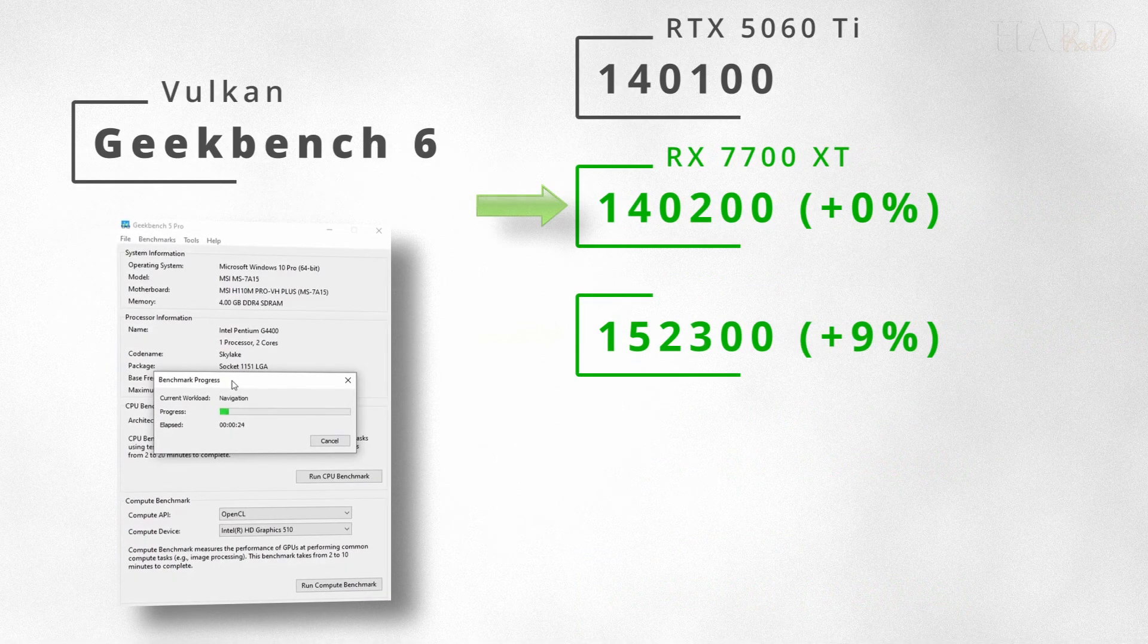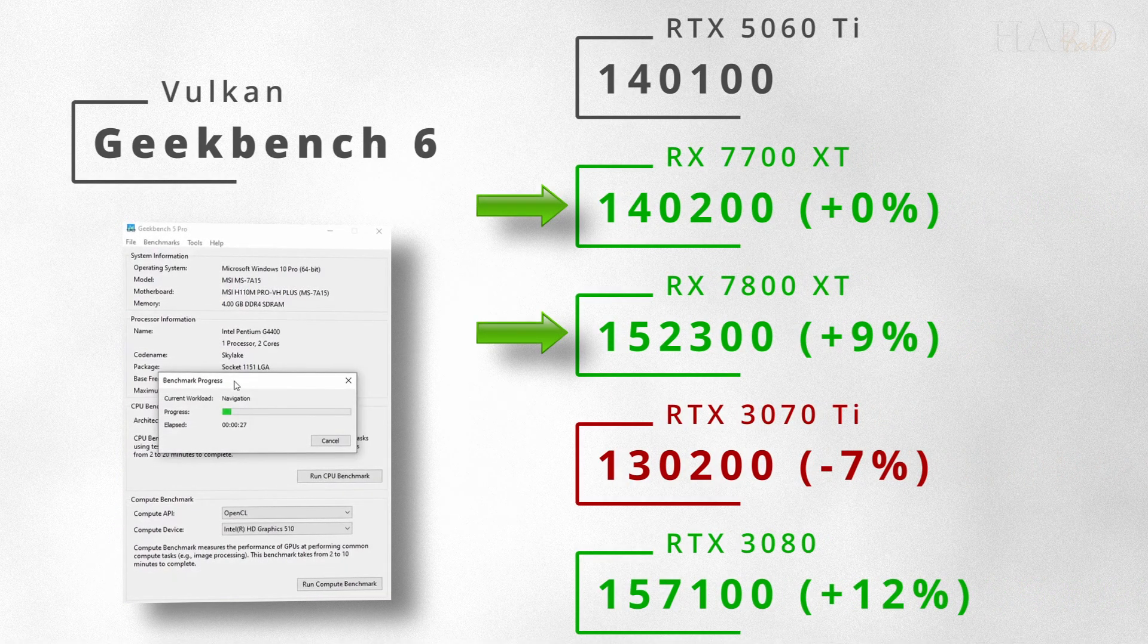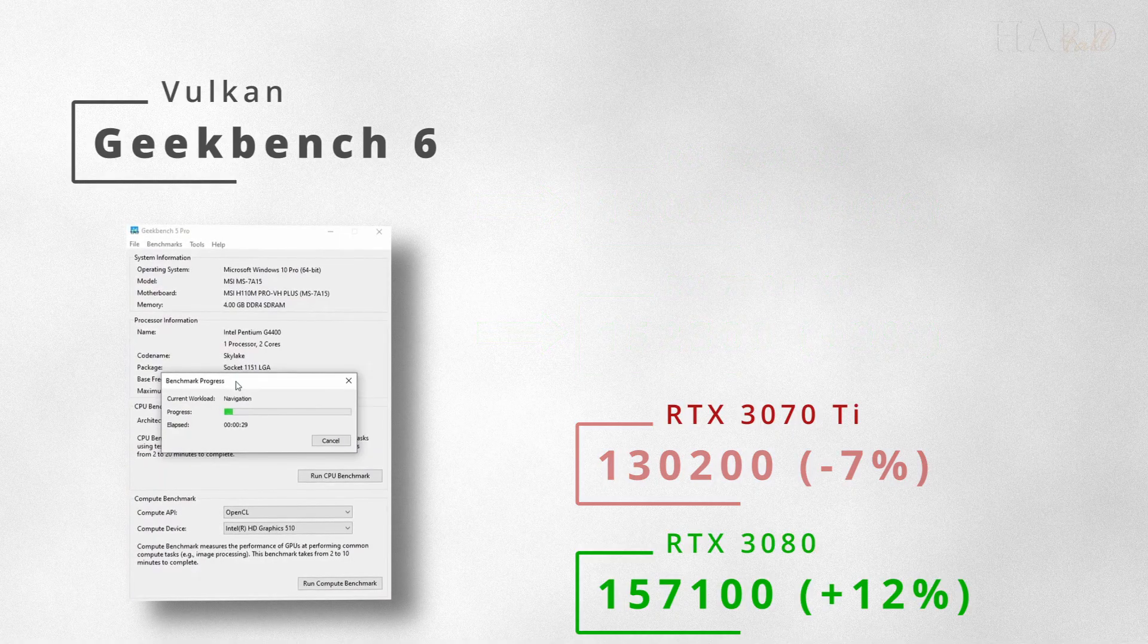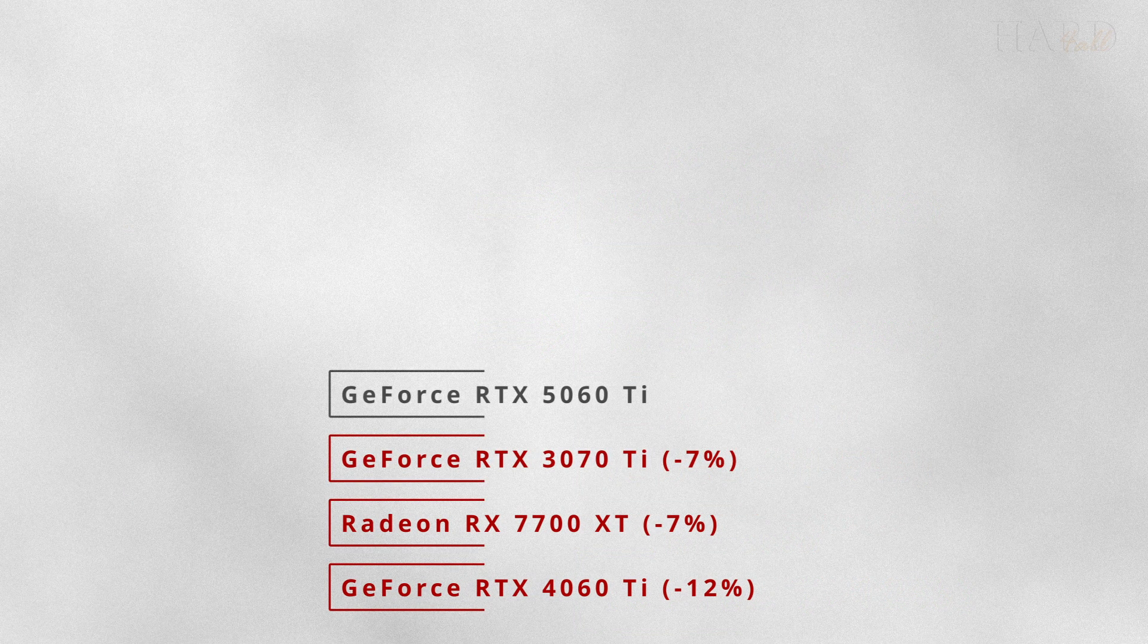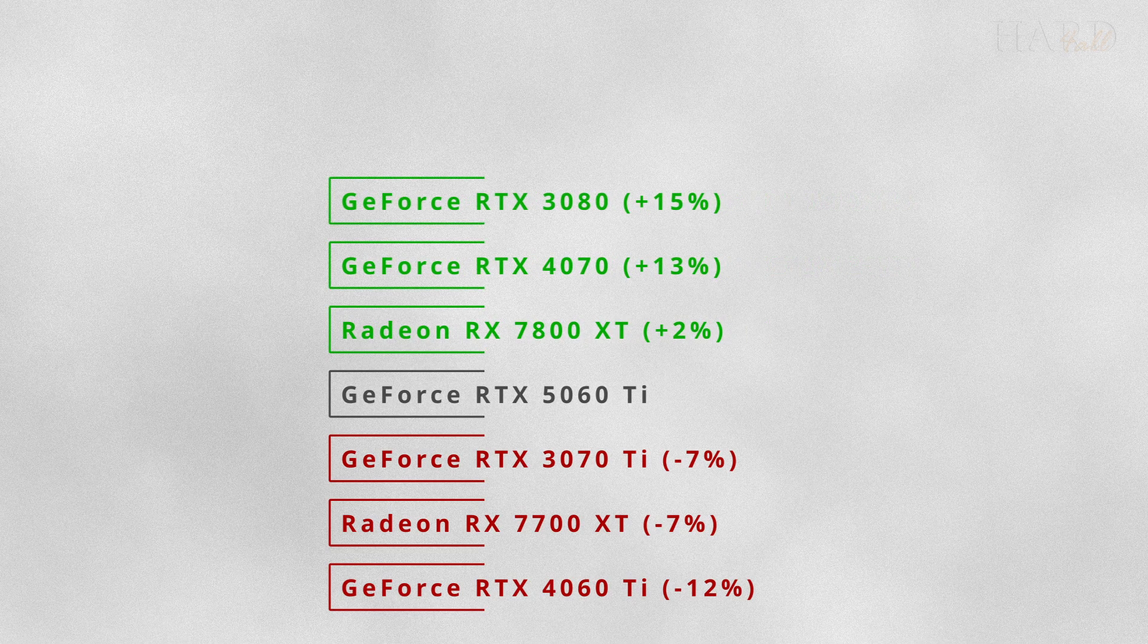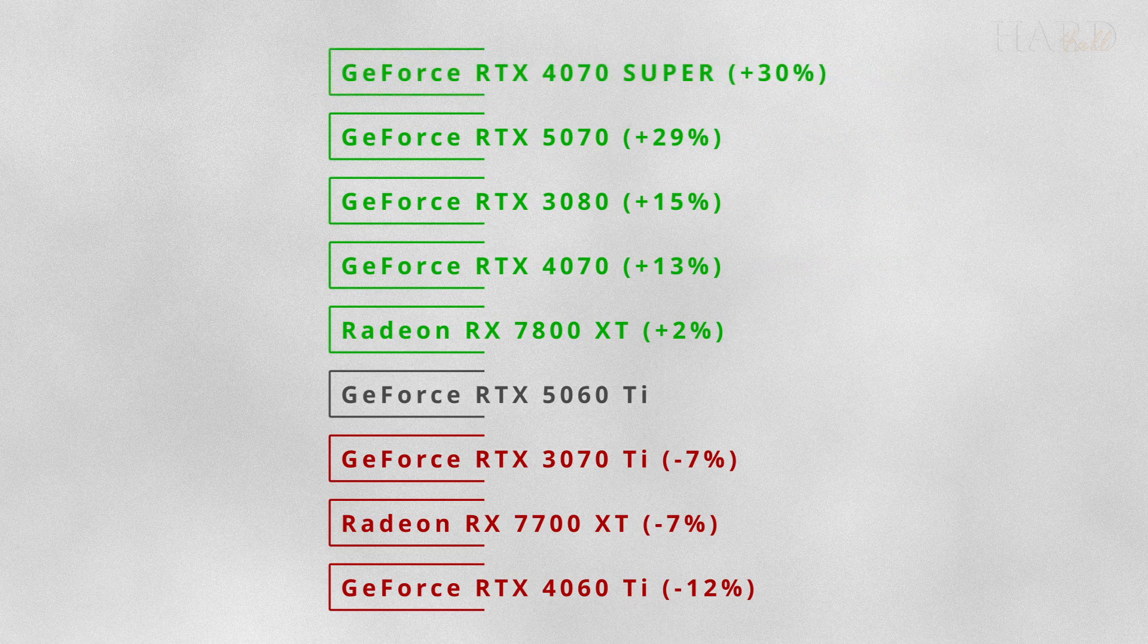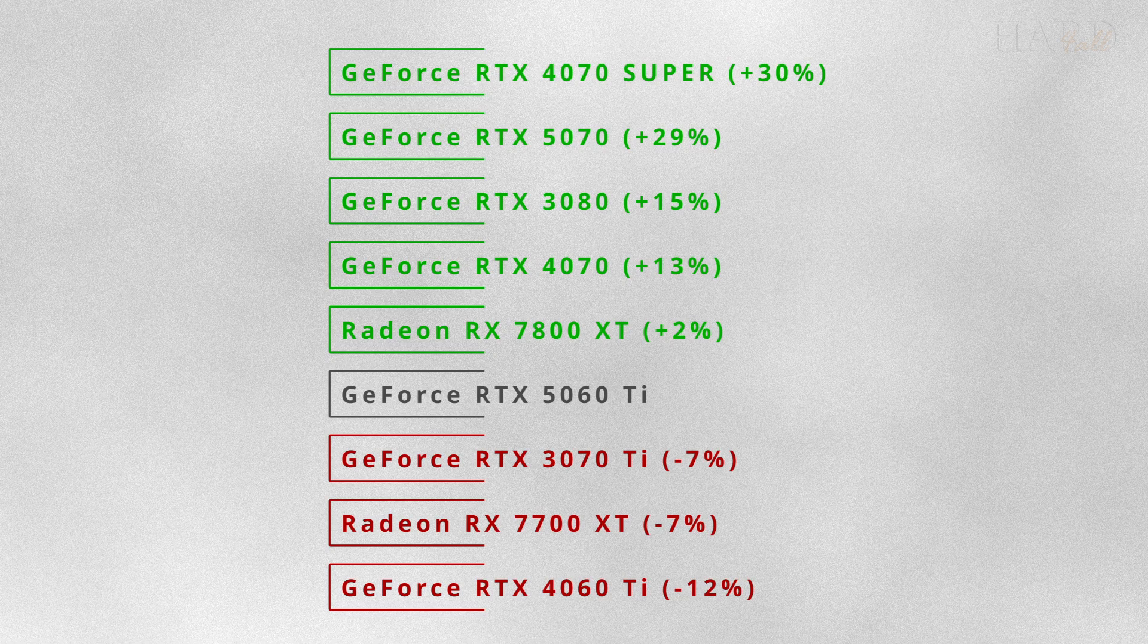But this time, Radeon video cards are already ahead of the new card. According to the average result of this test, it seems that the 5060 Ti is noticeably faster than the 4060 Ti, 7700 XT, and 3070 Ti.